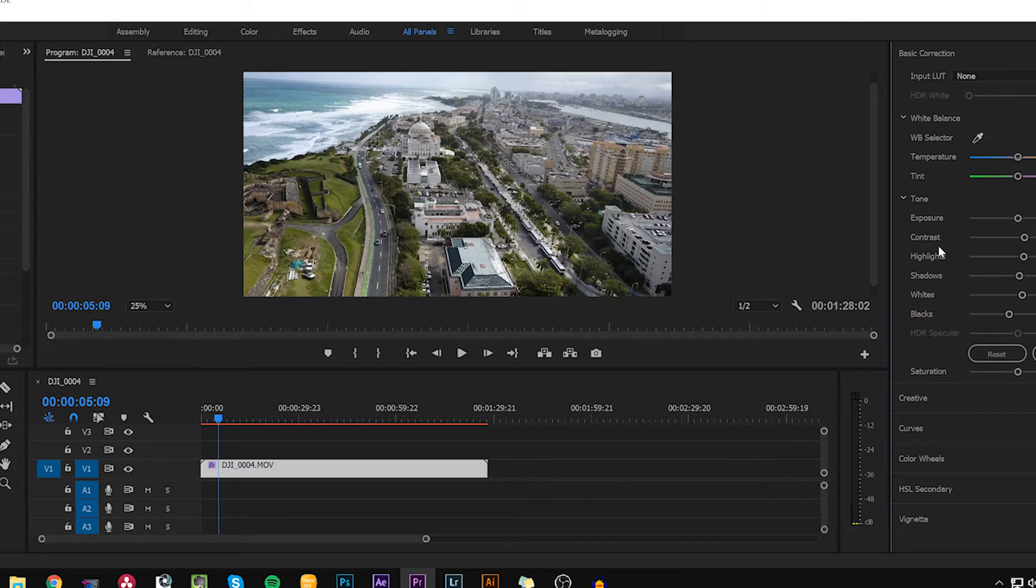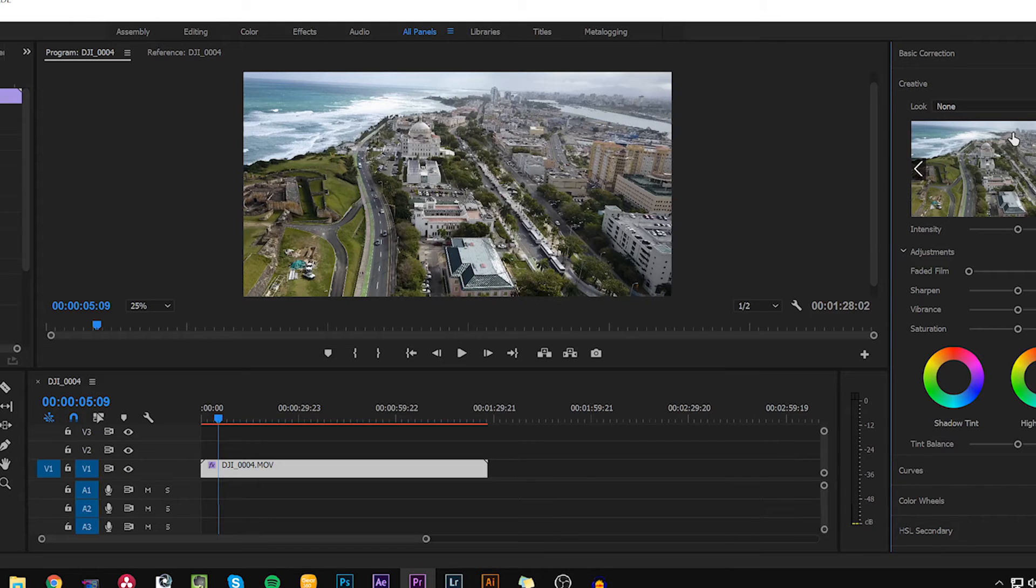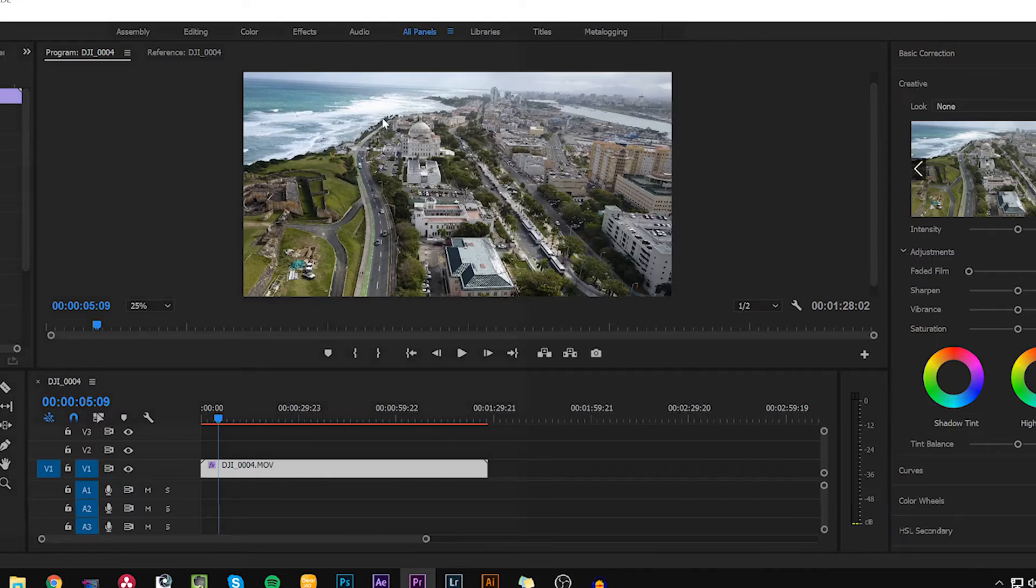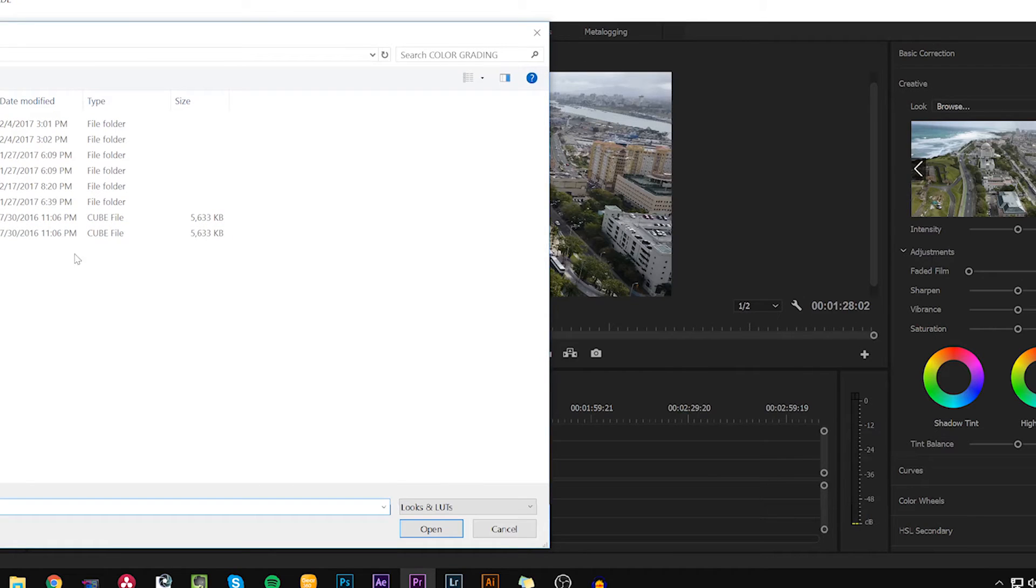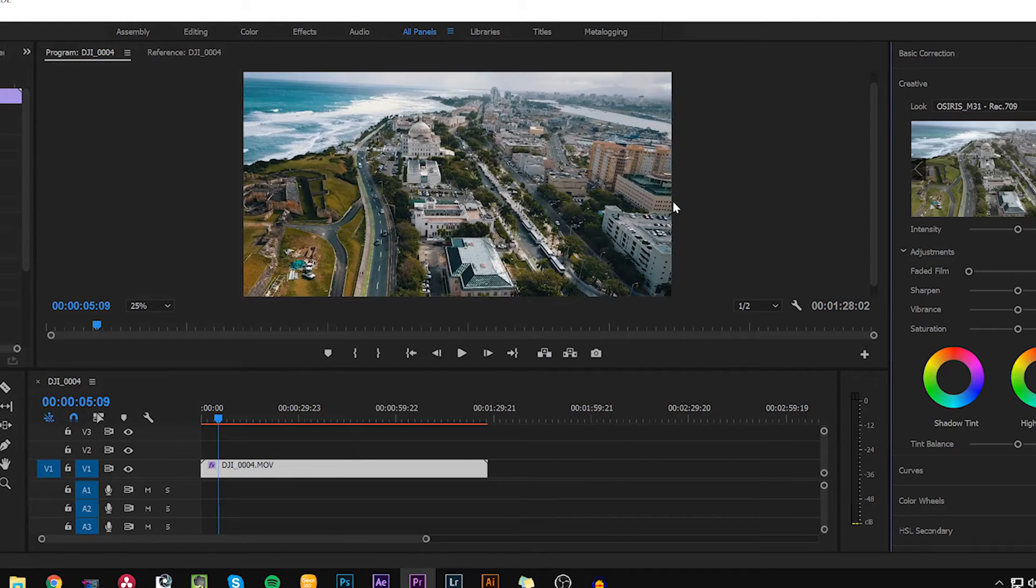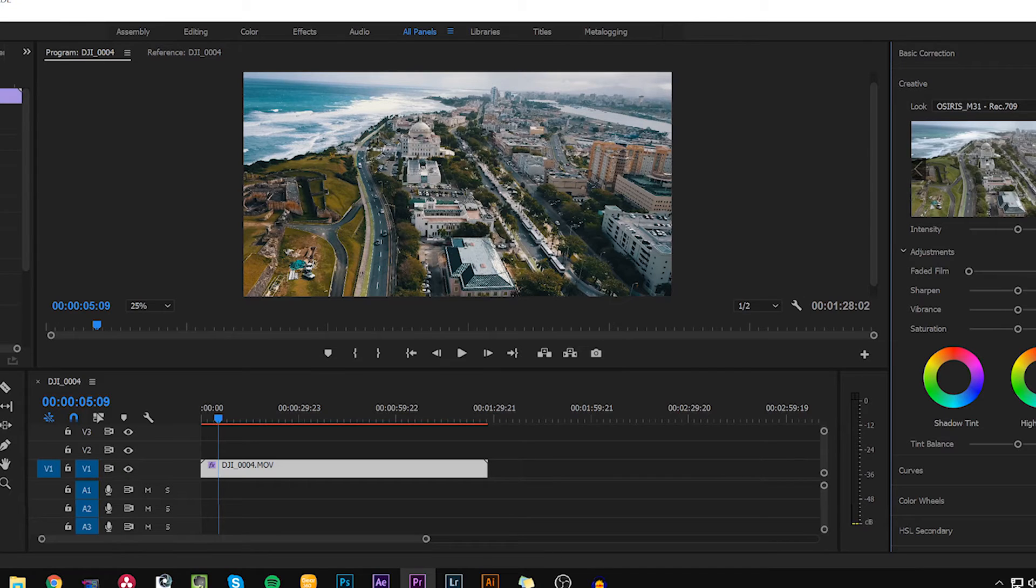Now for this grade I specifically used the m31 LUT created by Osiris. This specific LUT really kind of highlights the blues and the orange yellow tones. It's very punchy but I'm going to bring it down a bit.